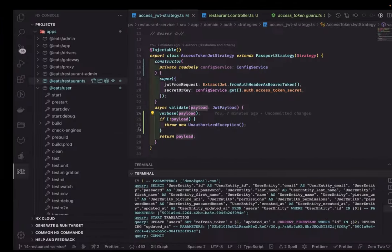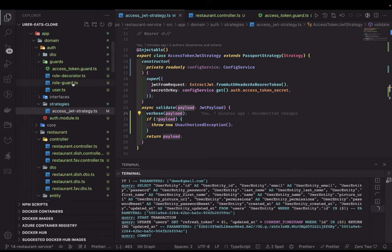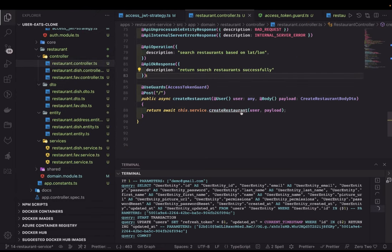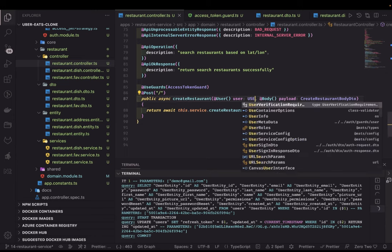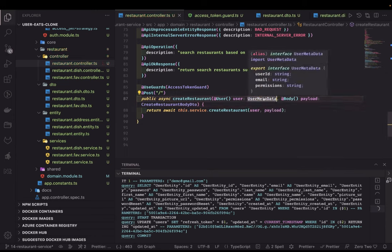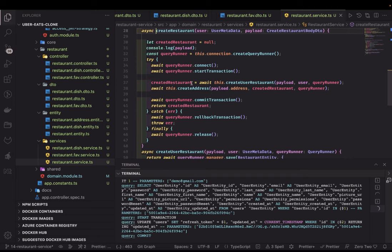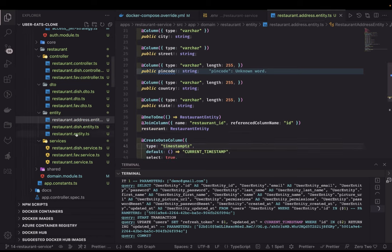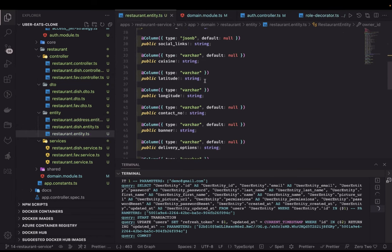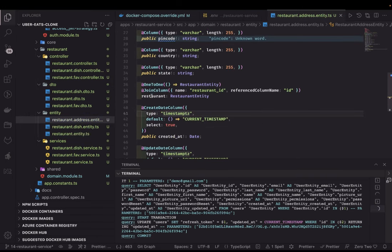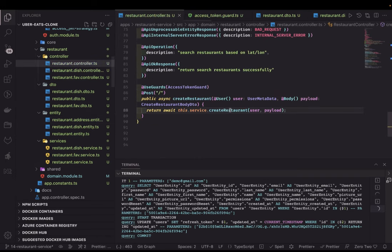I will use this token in the restaurant API, and then we can use the create restaurant API. Here we also have the user context, which is of type user metadata. In user metadata we have user ID, email, and the permission. The create restaurant function is using just a TypeORM transaction - first we are creating a restaurant and then passing the restaurant to create address, so that we can pass the restaurant ID. If you see the entity, restaurant address has restaurant ID as a foreign key inside the restaurant address entity.